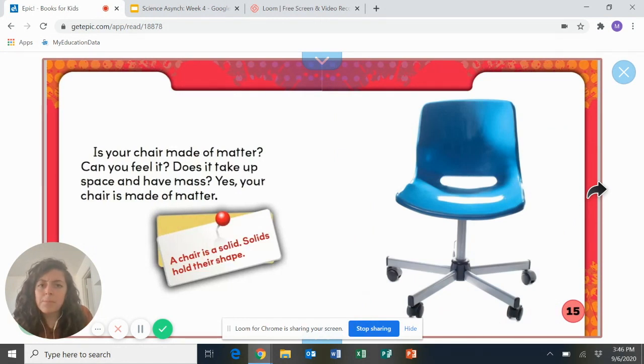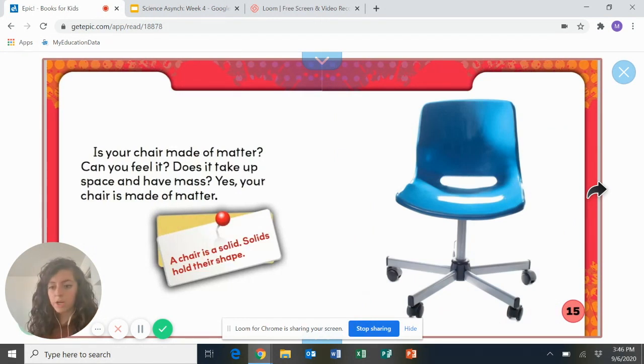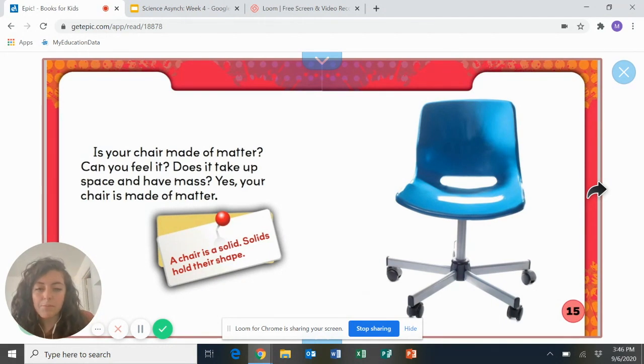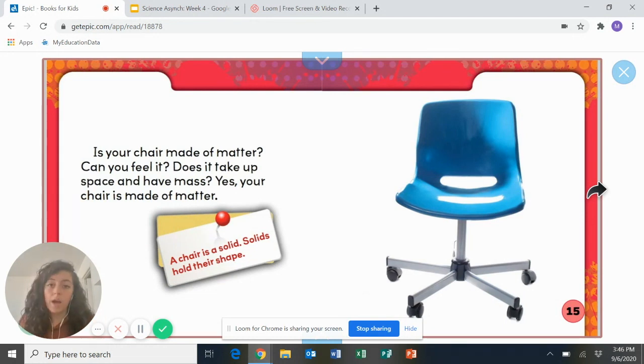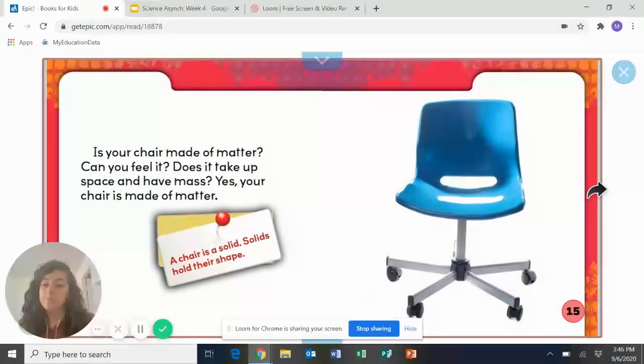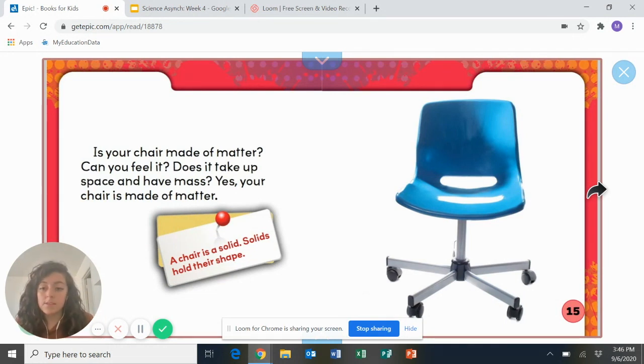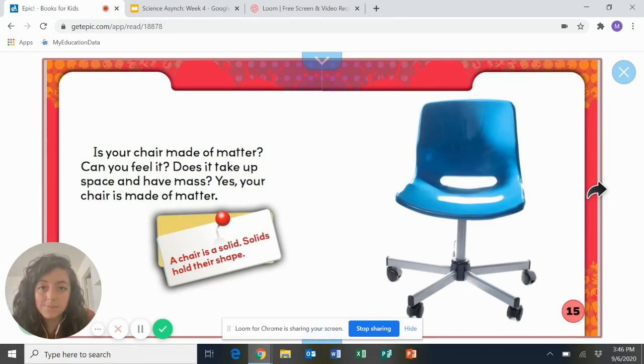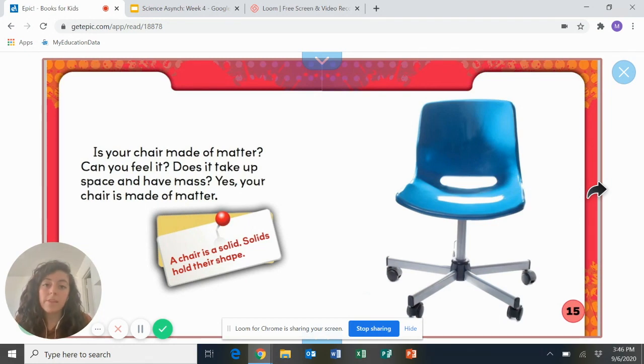Is your chair made up of matter? Can you feel it? Can you feel your chair? I want you to turn back and feel your chair. Can you feel it? Does it take up space and have mass? So yeah, my chair is in my room and it's pretty heavy. Yes, your chair is made up of matter. A chair is a solid. Can you say solid? Good job. Solids hold their shape.